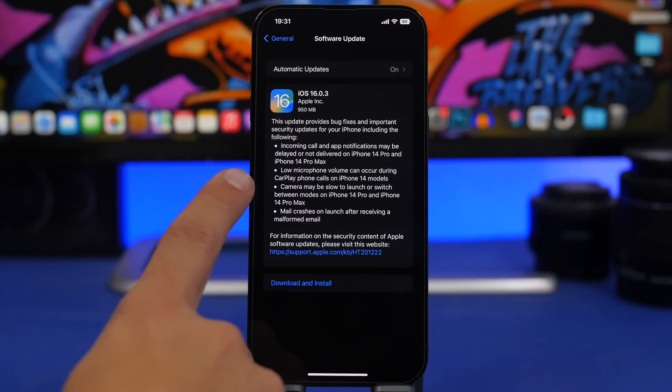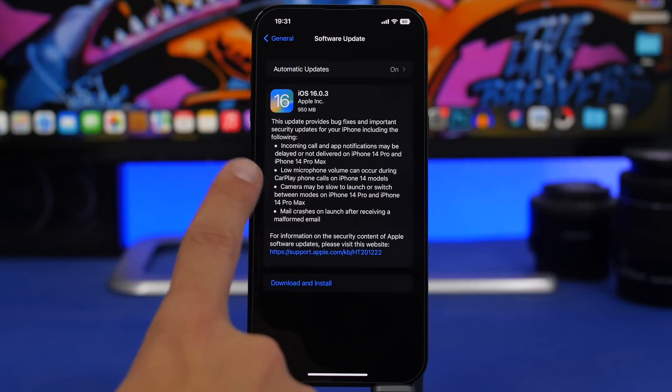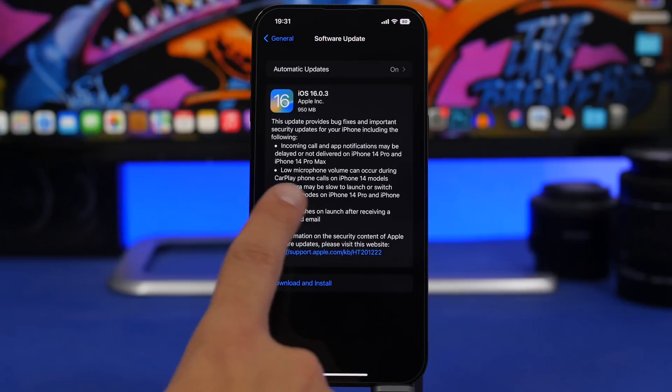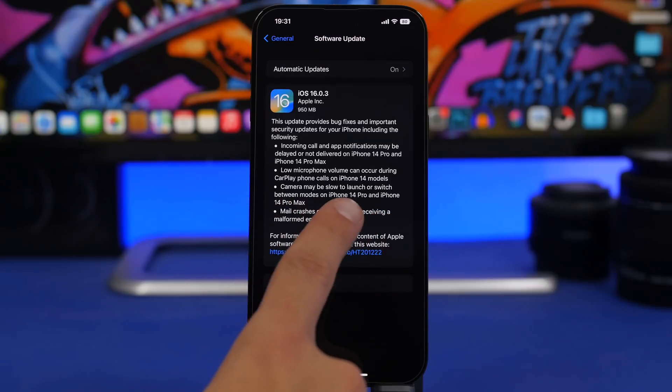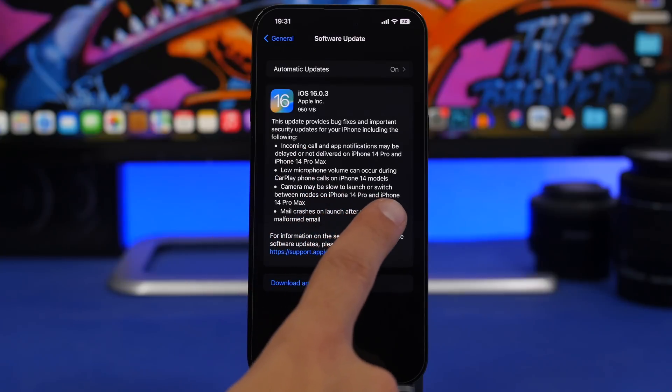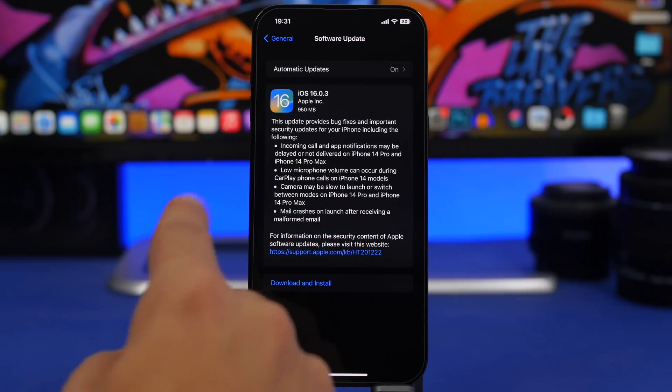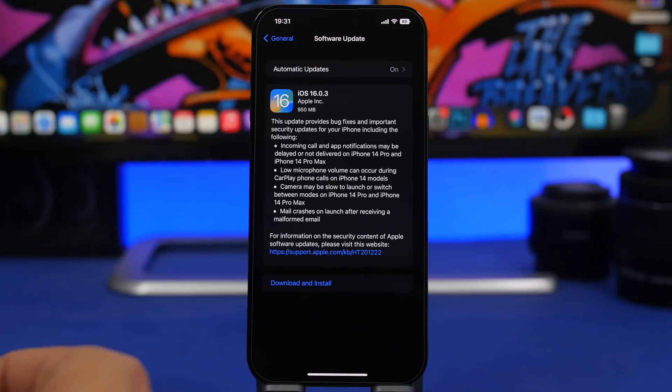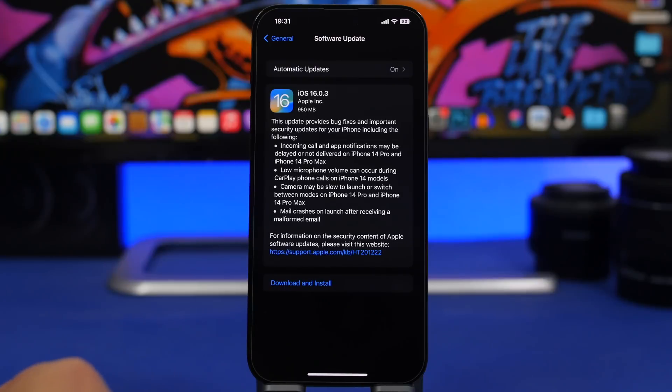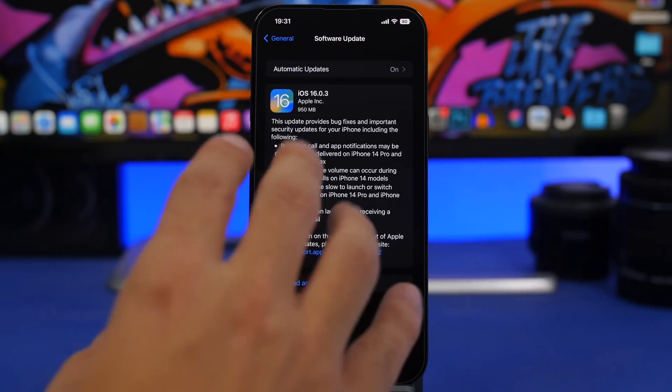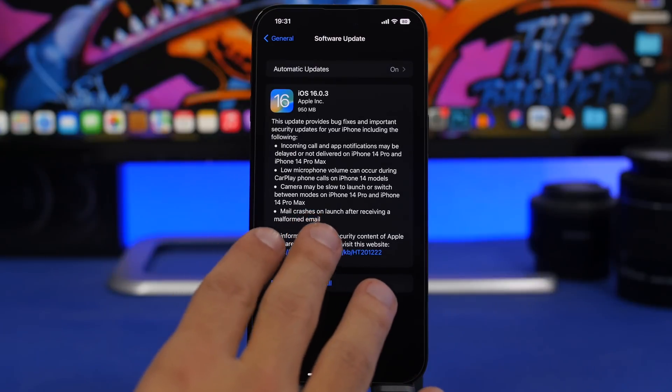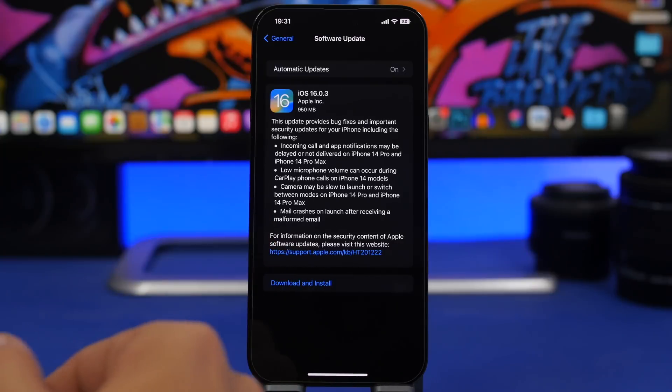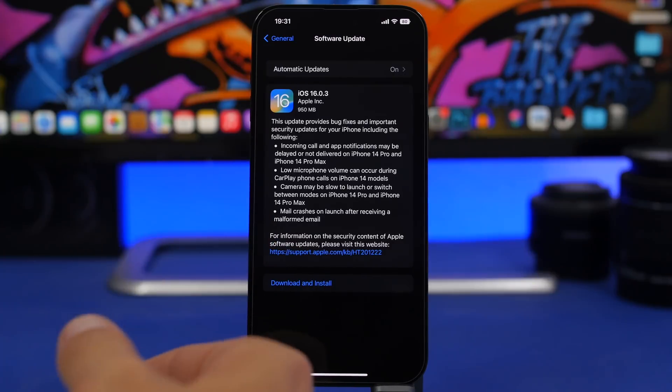Then we have camera might be slow to switch between modes on iPhone 14 Pro and iPhone 14 Pro Max. Again, another problem specific to the iPhone 14 Pro and 14 Pro Max on the camera app. The last one is a problem you will get on the mail app.